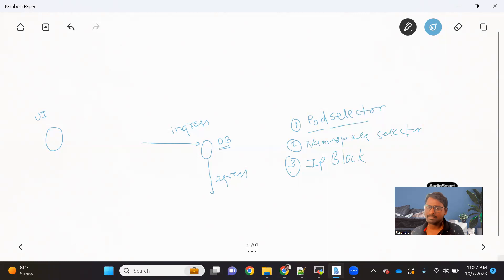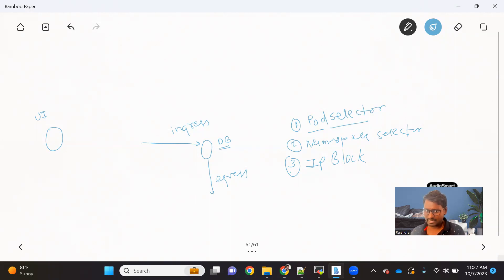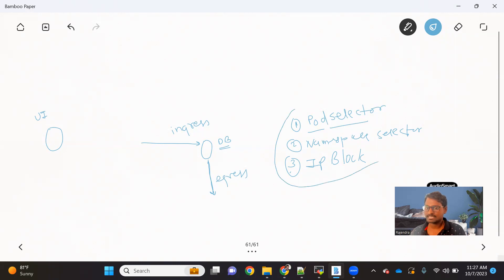Let me recap. Pod selector means which pod can talk to the DB. Namespace selector means all the pods from that namespace can talk to this pod. And IP block means a range of IPs will be able to talk to this pod. The same rules we can apply to the egress part as well. So let's see how we can basically apply these rules and policies.